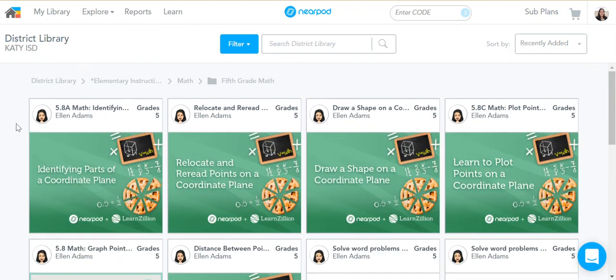So if you have any questions about Nearpod — how to access lessons or how to create your own — let me know, I would be happy to help.